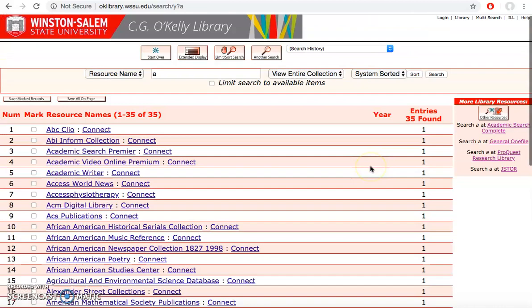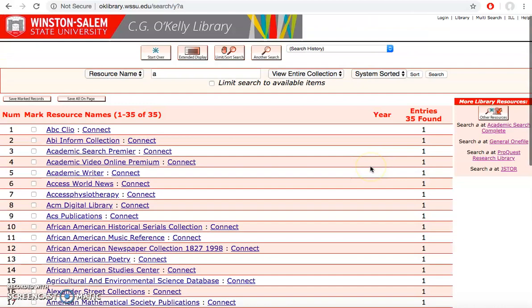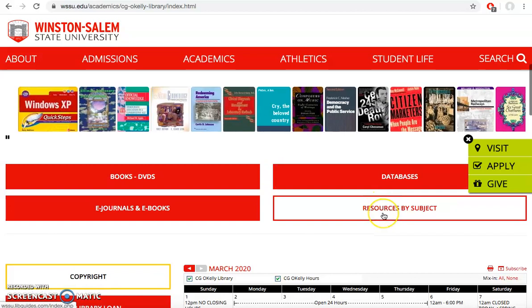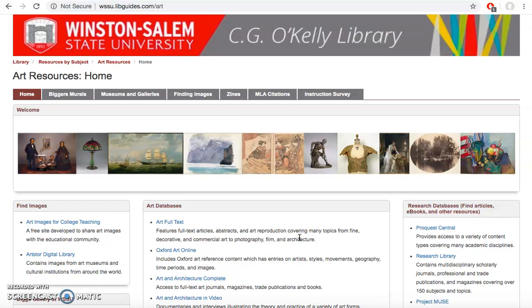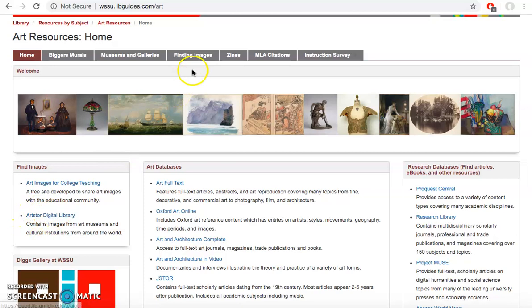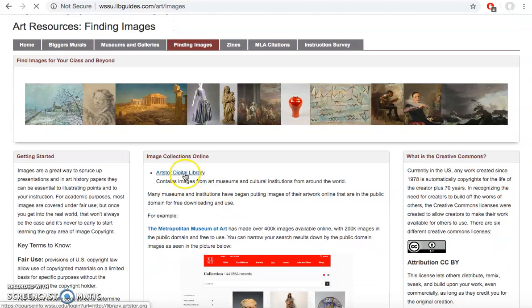The other way is back on the library's homepage, going to that button underneath resources by subject and going down to art and art resources and going to the art resources libguide. This guide also has links to relevant databases to search for articles and other resources as well as useful websites. I can access ArtStore in two places on this libguide by selecting it in this left box or by going to the tab labeled finding images where ArtStore is listed at the top.